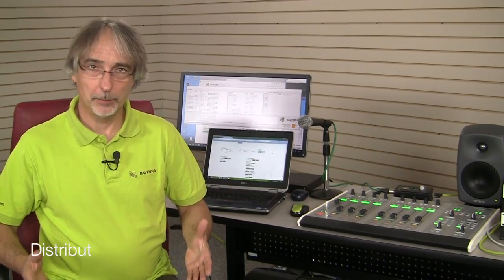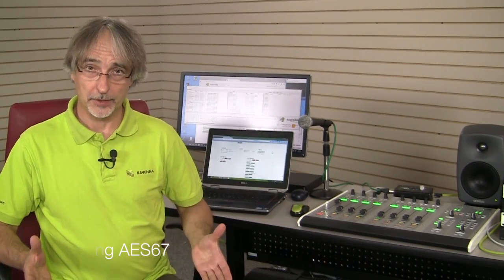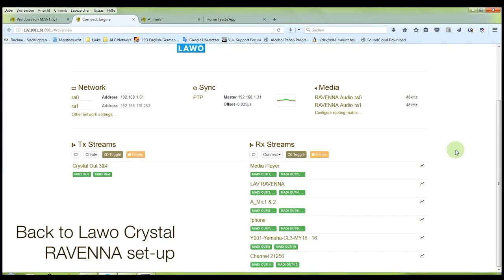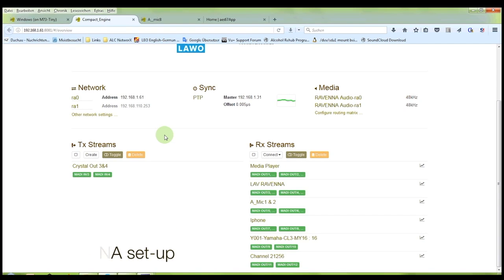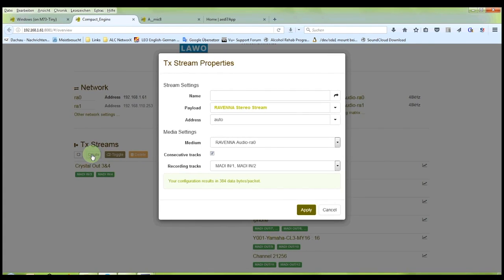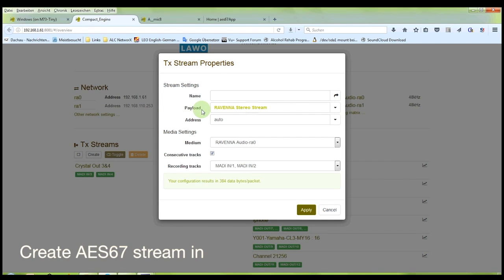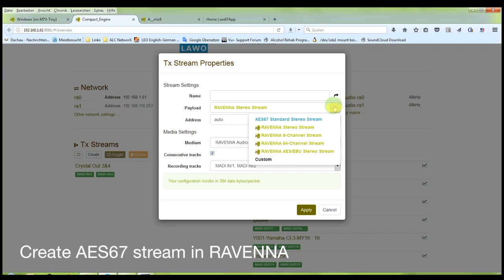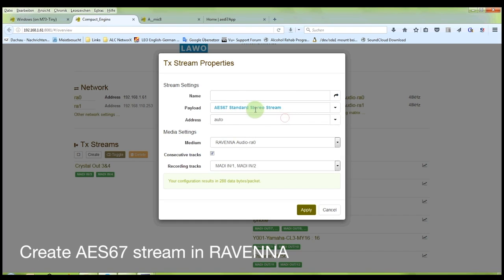Now that we've received the stream from the LiveWire system, we want to create our own stream to distribute it to all the other AES67 devices. In the TX stream section of the user interface, we want to create a stream containing the program of all sources we have on the faders. So we choose Create. The payload type offers us several pre-default stream profiles, and we want to choose the AES67 standard stereo stream. We assign a nice name — let's say Crystal PGM 1 and 2.